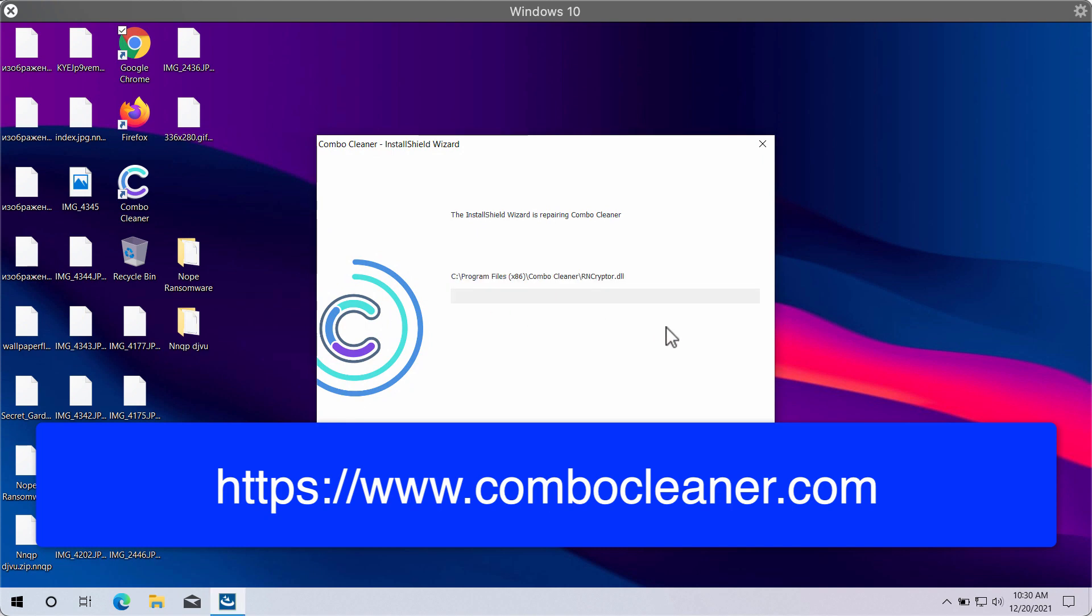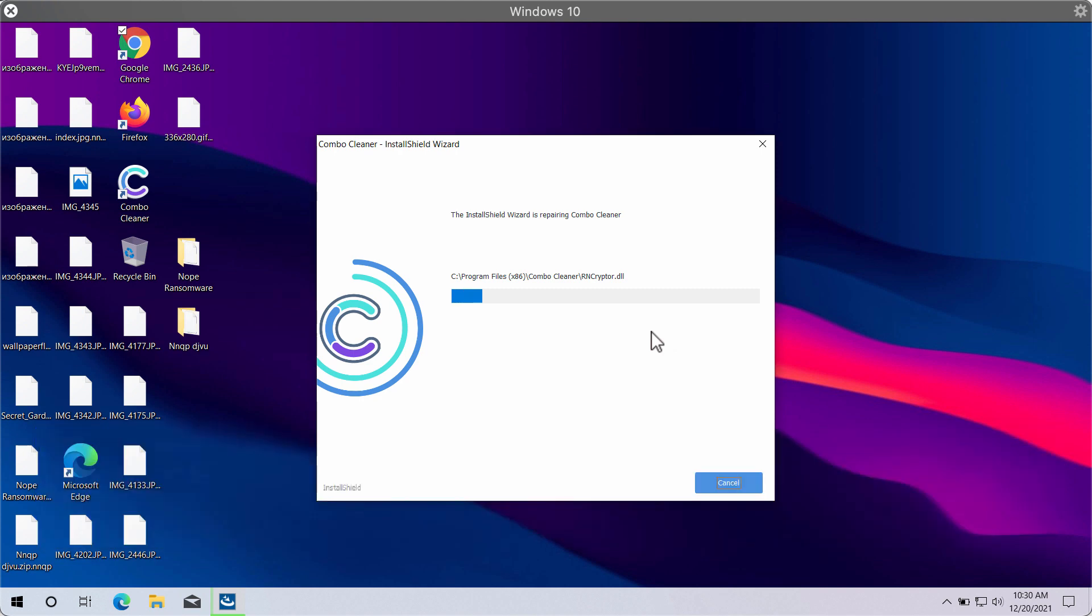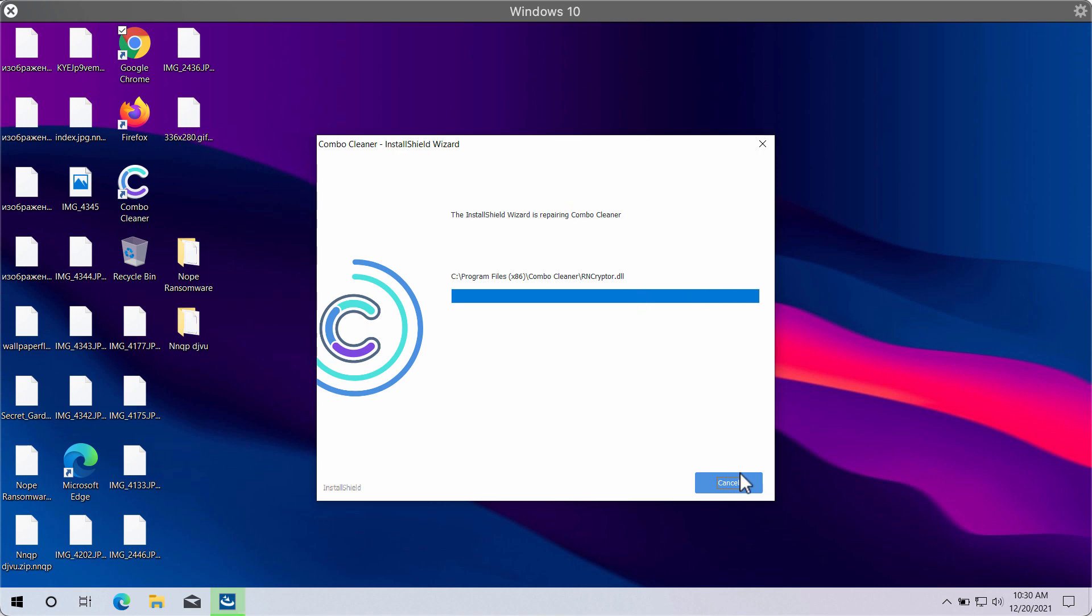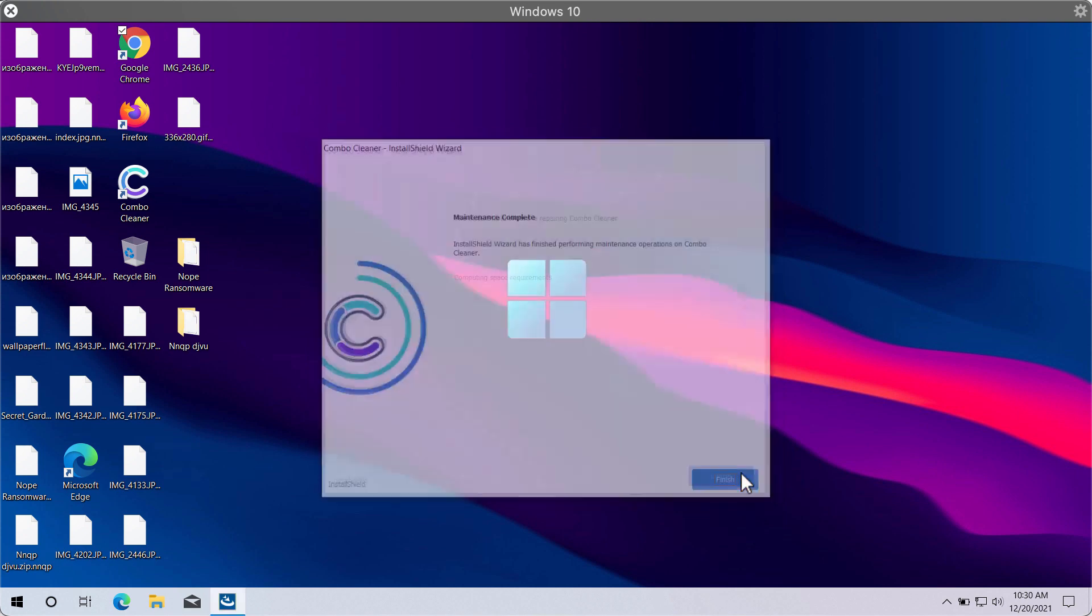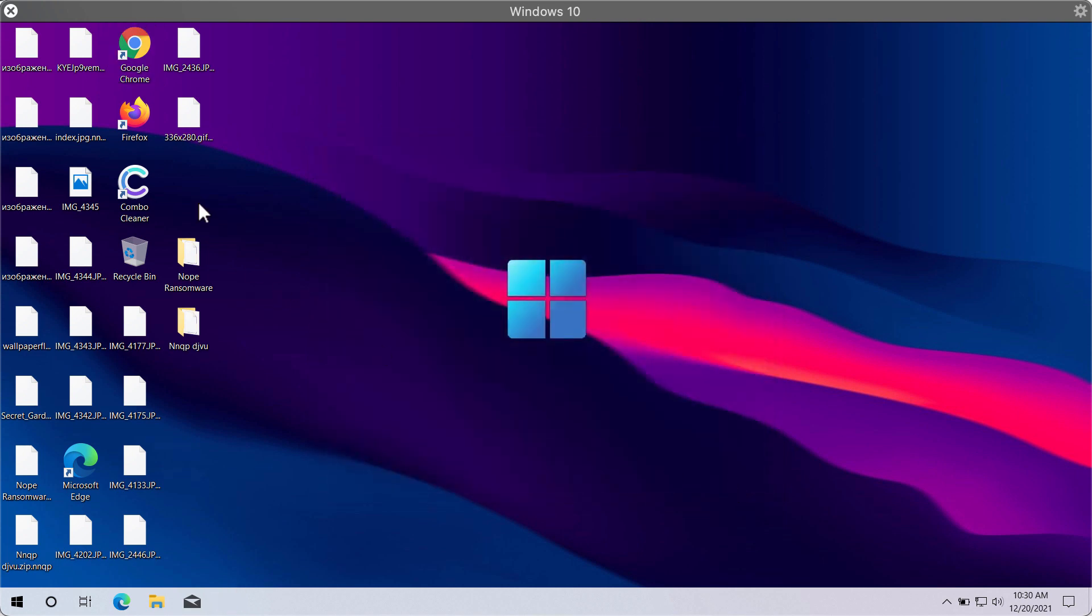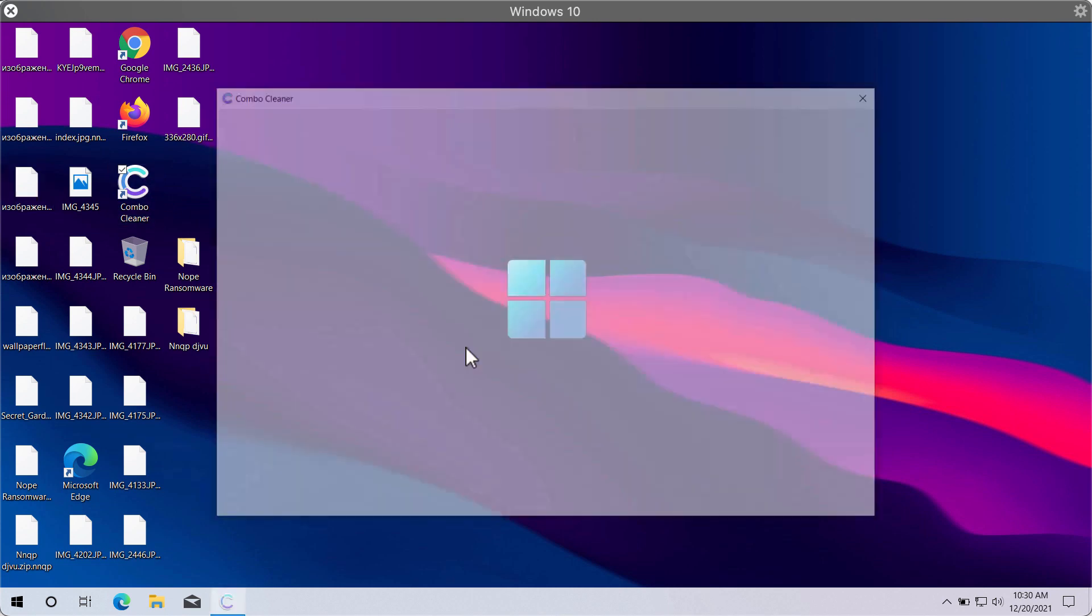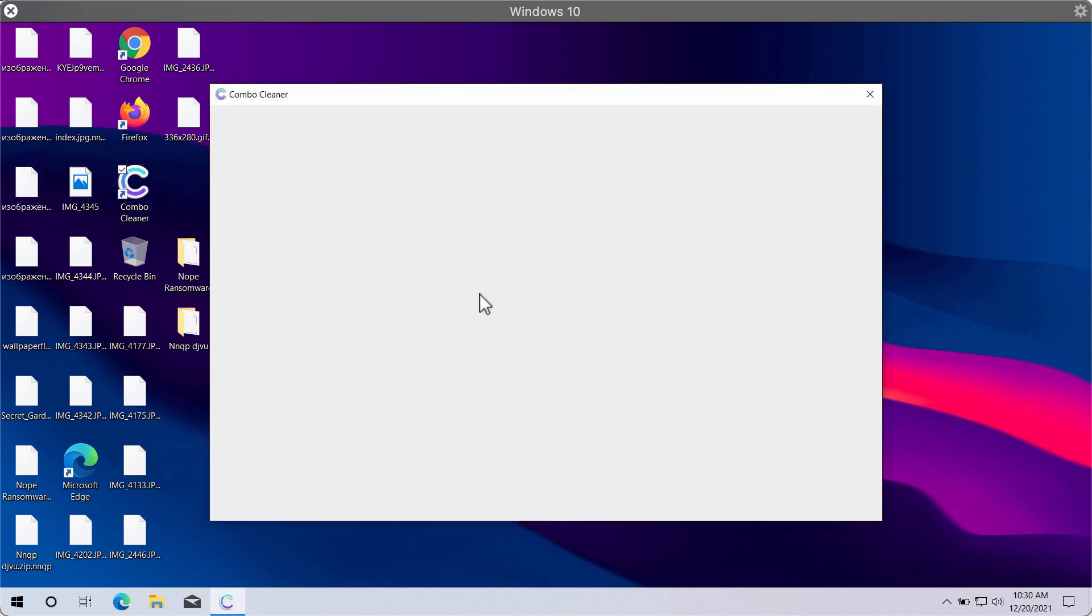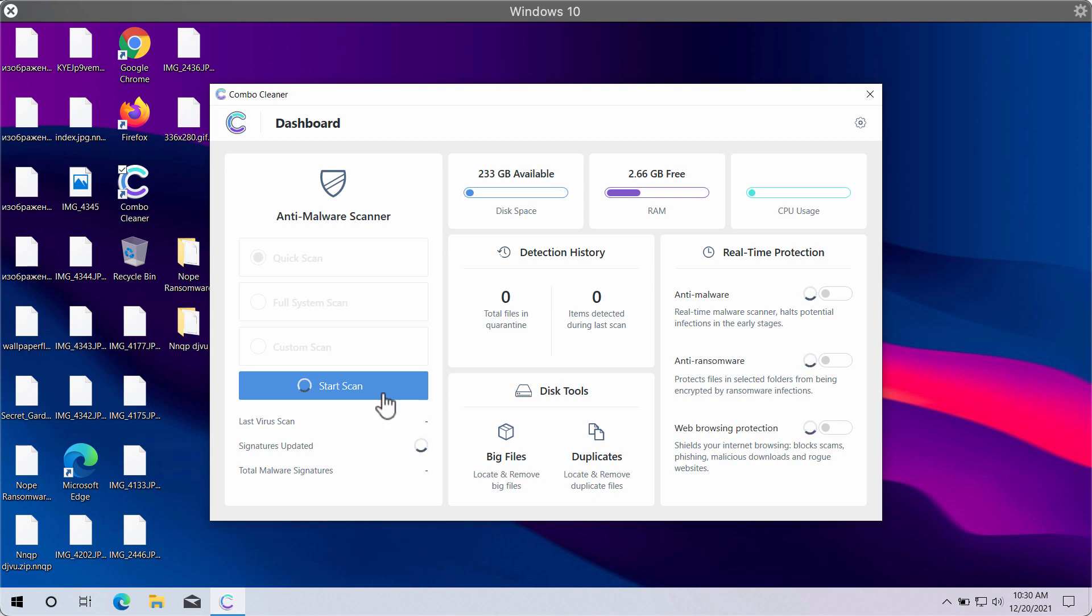ComboCleaner works very well at detecting and deleting the contemporary ransomware type infections and other infections that might be damaging for the entire computer. So after you install the software, start the application and begin scanning your device with its help.